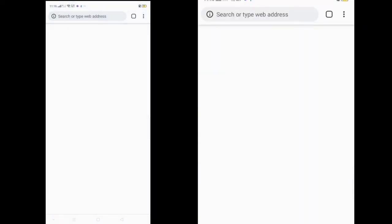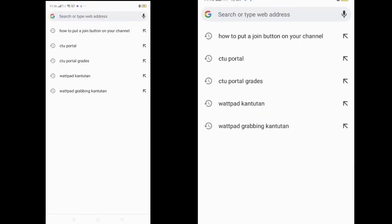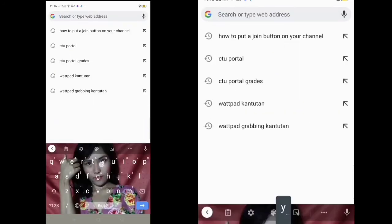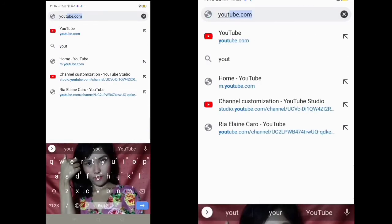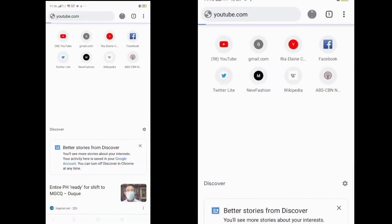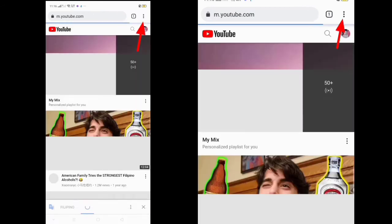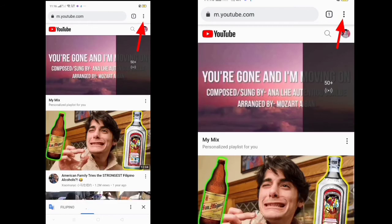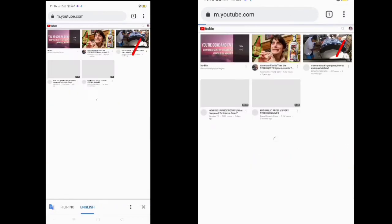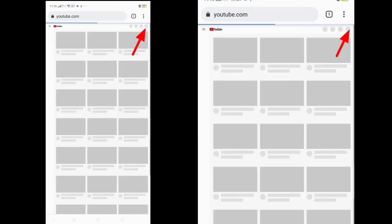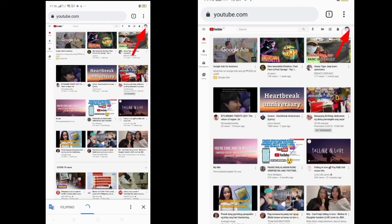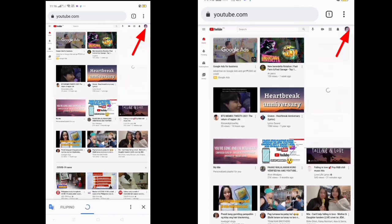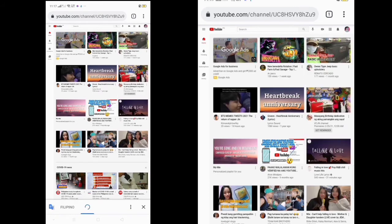Go to Chrome and type youtube.com. At the top right side, click the three dots and then choose to click desktop site. At the top again at the right side, click your profile and choose your channel.